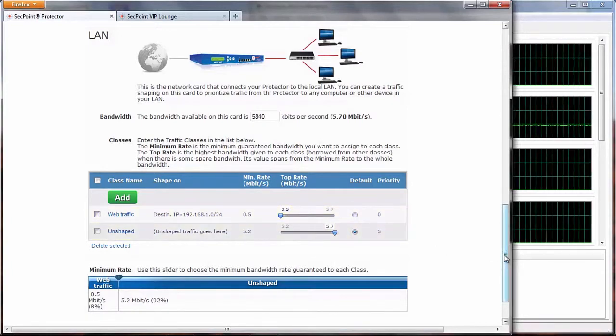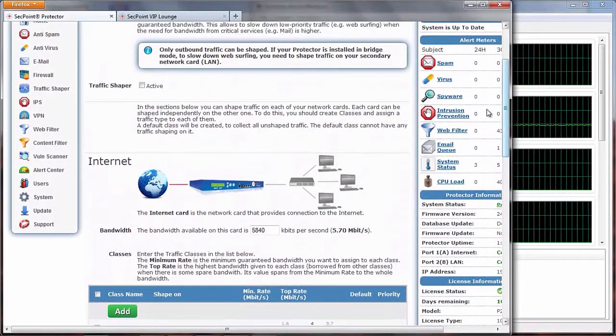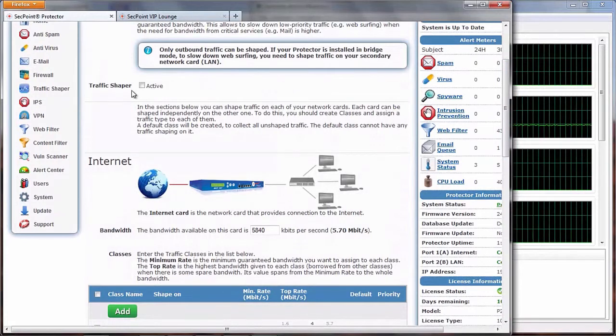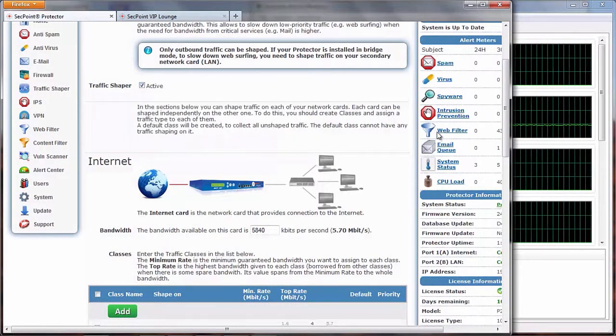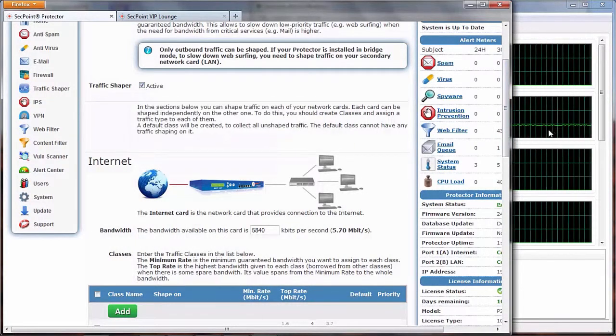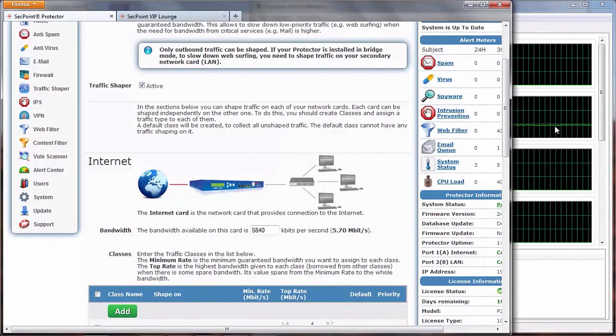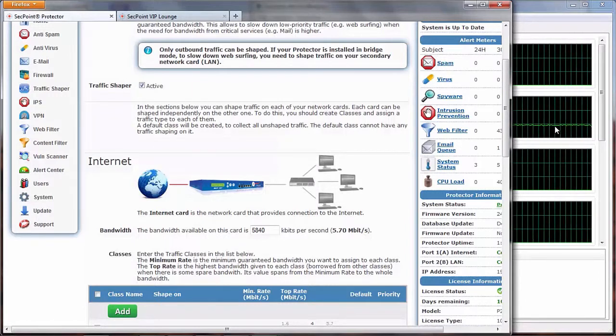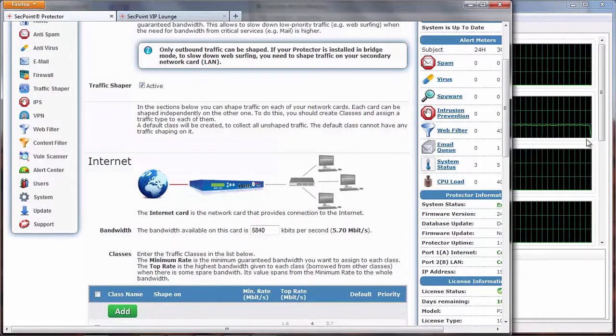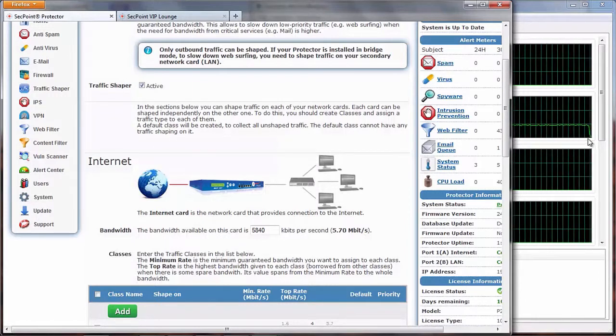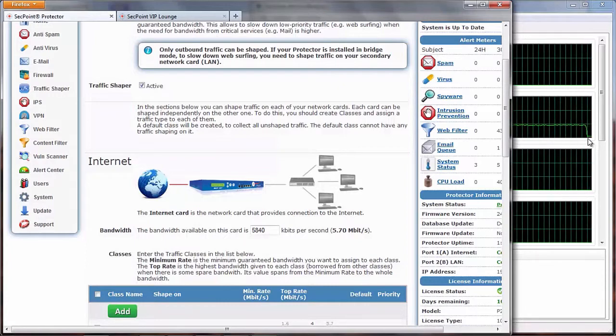Now if I activate the traffic shaper, we can see here on the right side, on the graph, that the speed of my download will drop down immediately.